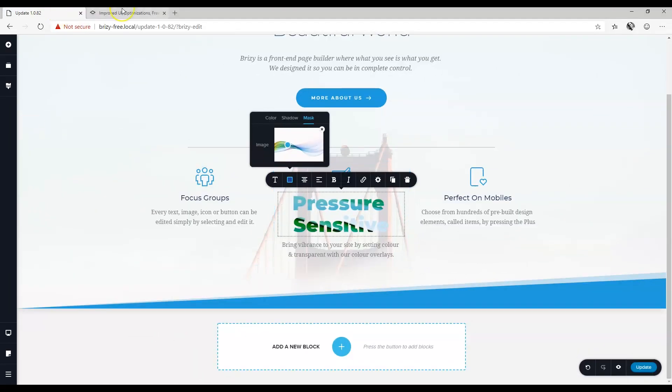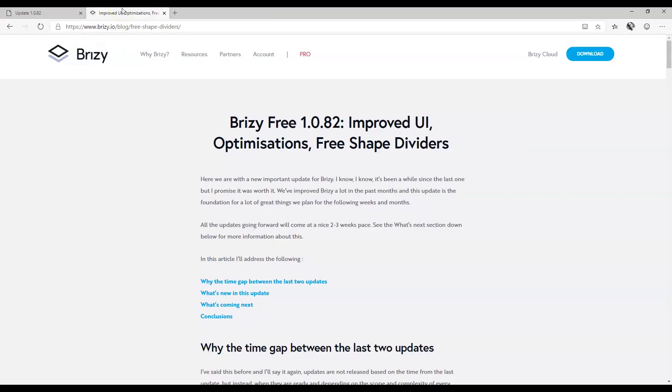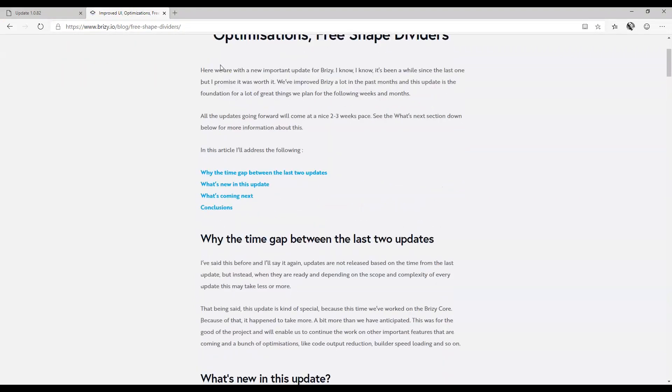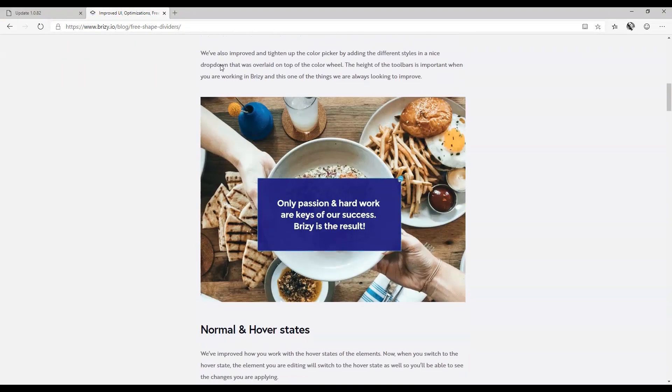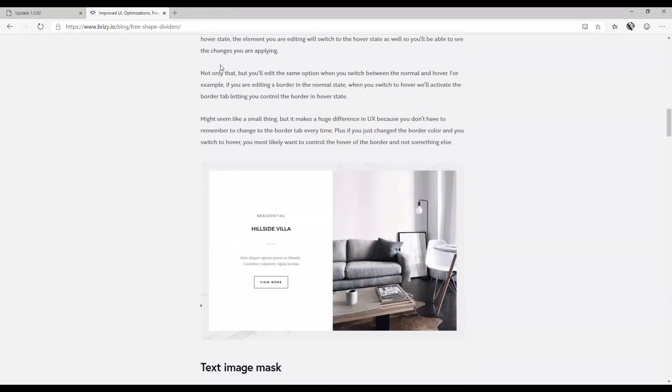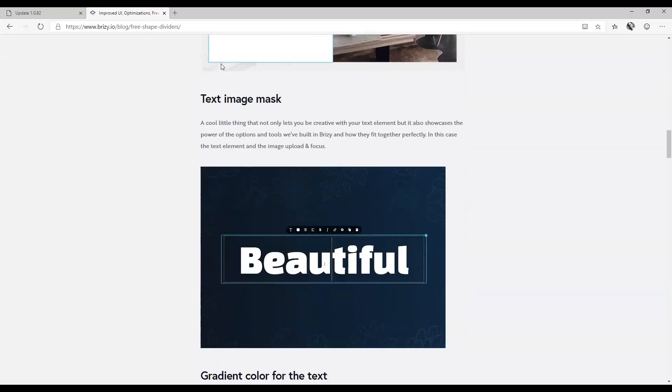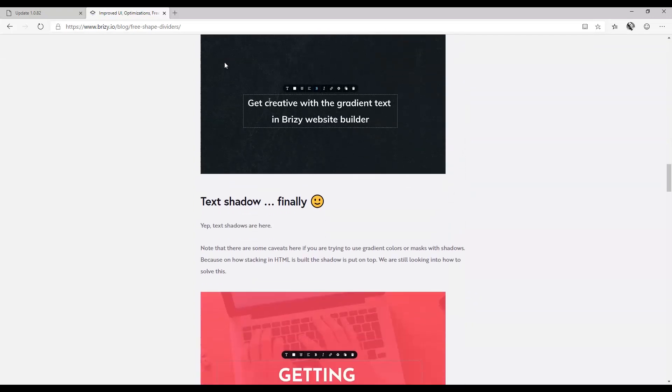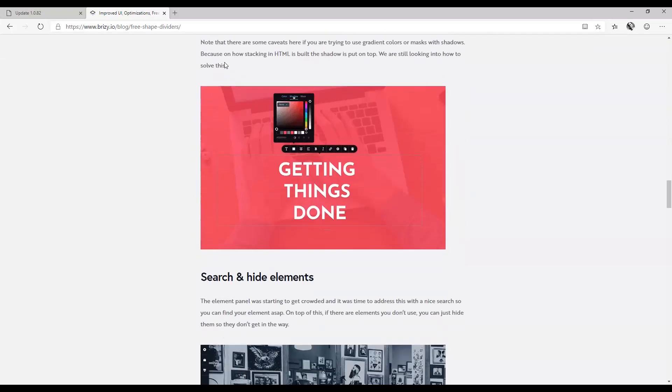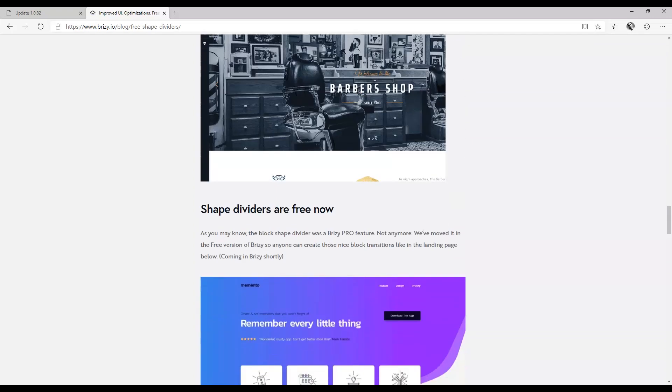So there we have the updates in a nutshell. Go check out the blog, read through all the updates in more detail here and then also watch out for the upcoming videos to show you how to work with each of these features in more detail.